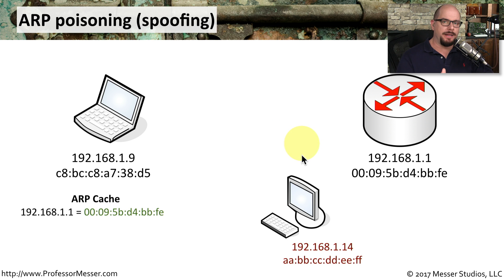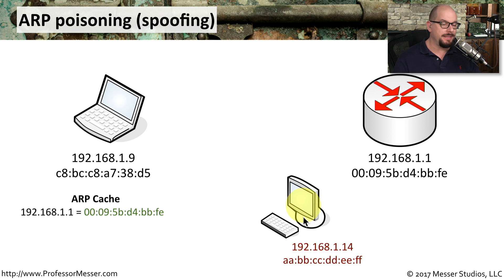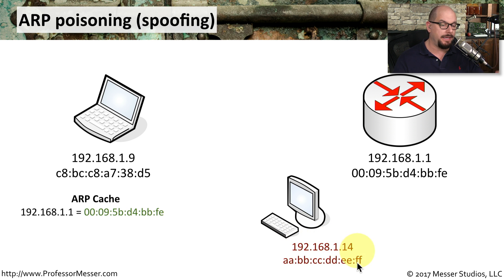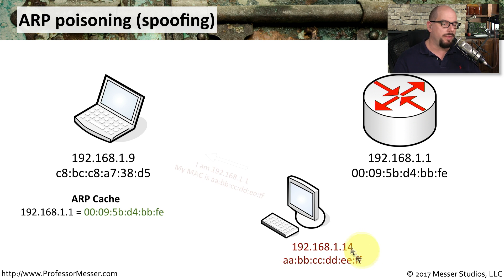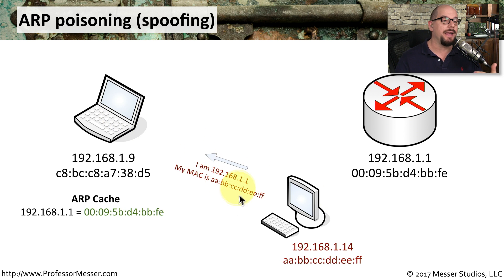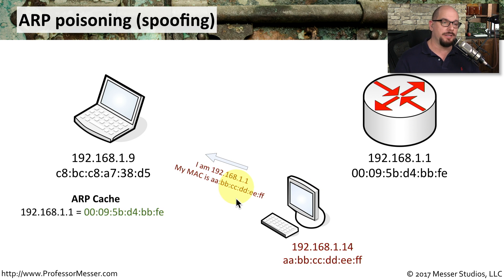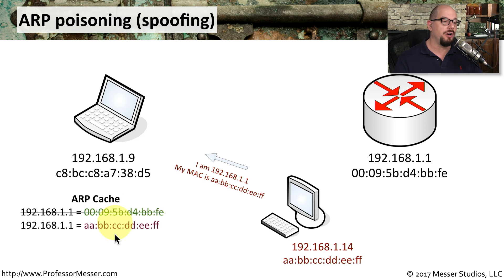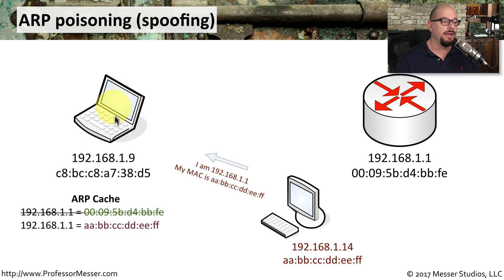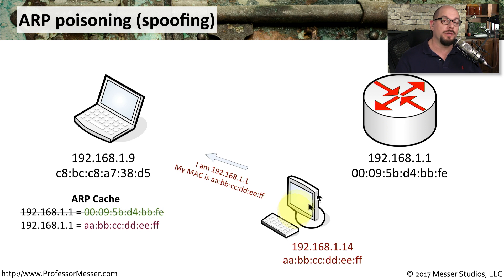It's this ARP information the bad guys will take advantage of. Here's our bad guy at the bottom. His IP address is 192.168.1.14. And you can see the MAC address associated with him. It's A-A-B-B-C-C-D-D-E-E-F-F. That should be something easy to look for. What the bad guy will do is send its own ARP request to the workstation saying that I am 192.168.1.1. And here is my MAC address. The end station sees that and puts into the ARP cache the updated information. So now the ARP has changed. And any time this workstation is going to send information to the router, it's going to send it to this device first, who will then forward it on. He is now the man in the middle.